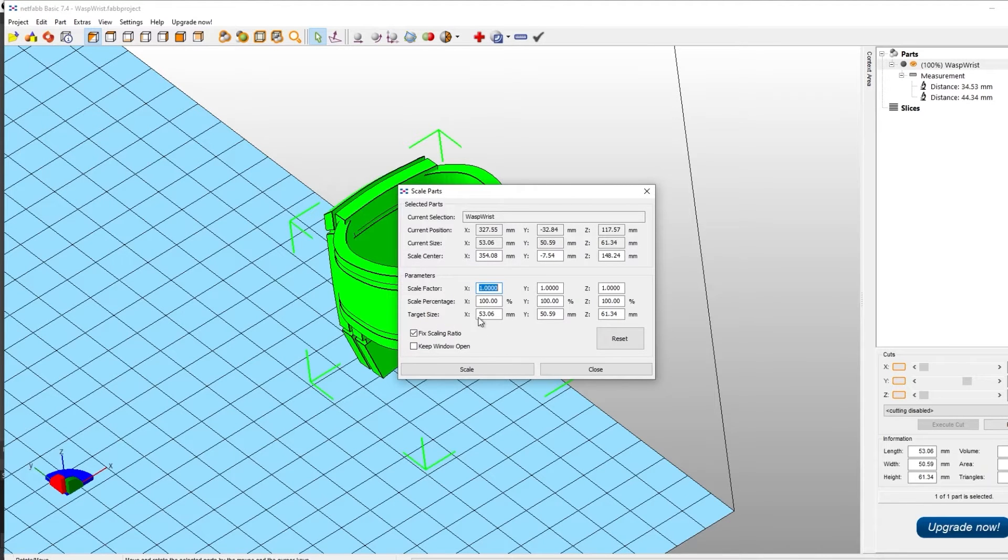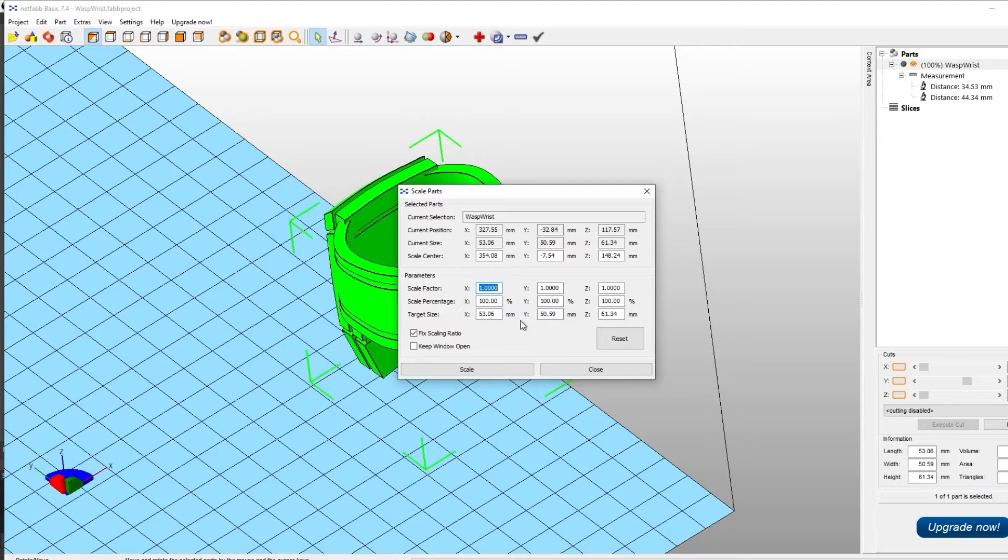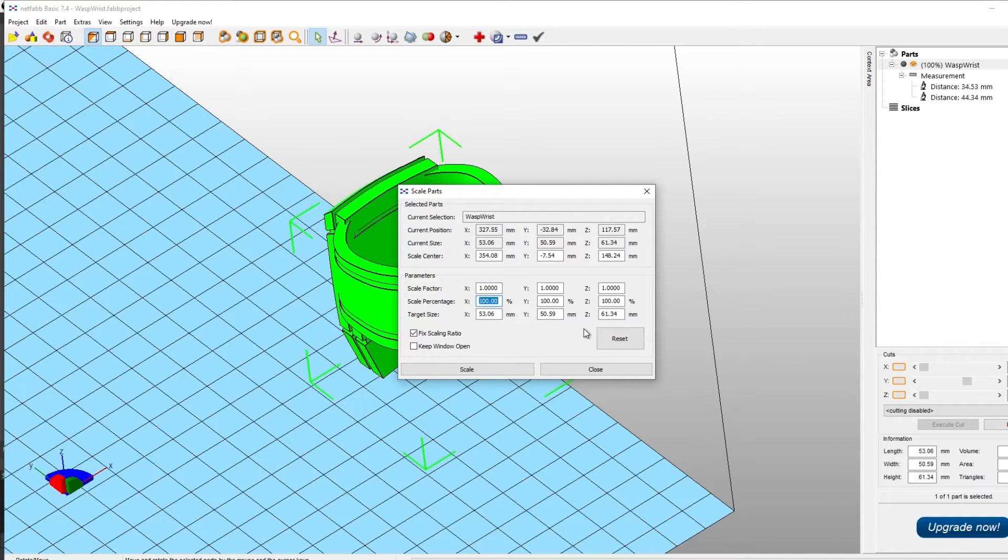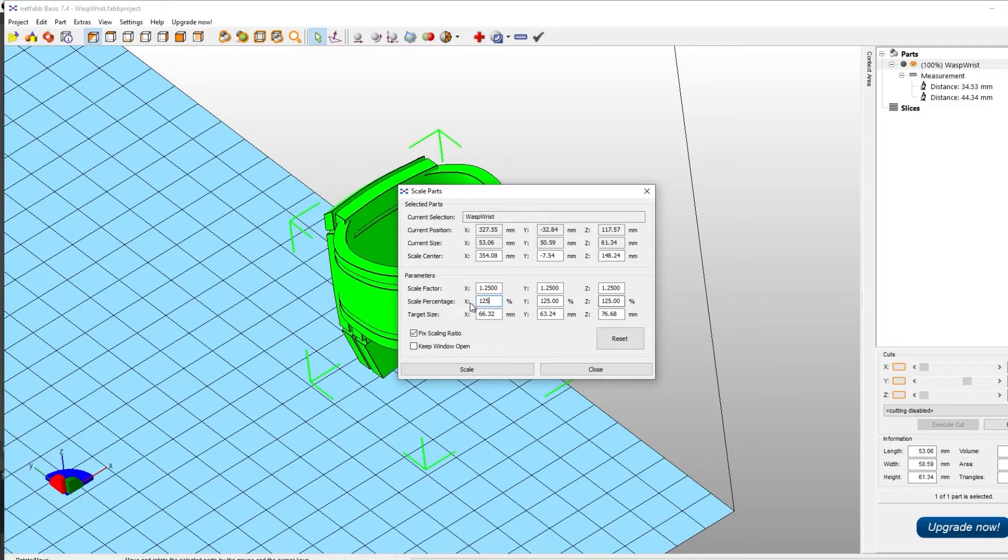We can specify a target size, but this is going to do the outside millimeters of the thing, but we need the inside millimeters. So I opted for the percentage here. So say we want to do 125%, make sure that the fixed scaling ratio is on, so that it sizes in all directions, the X, Y, and Z in the same motion.